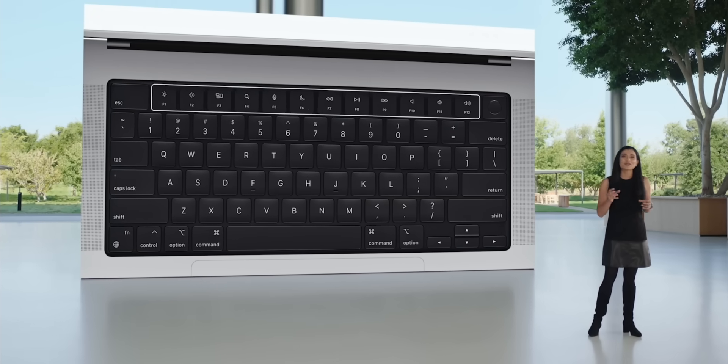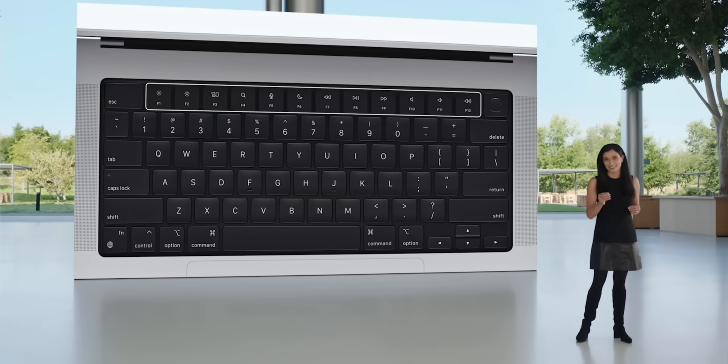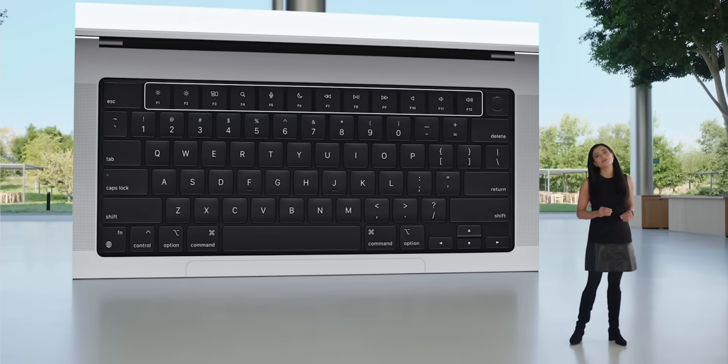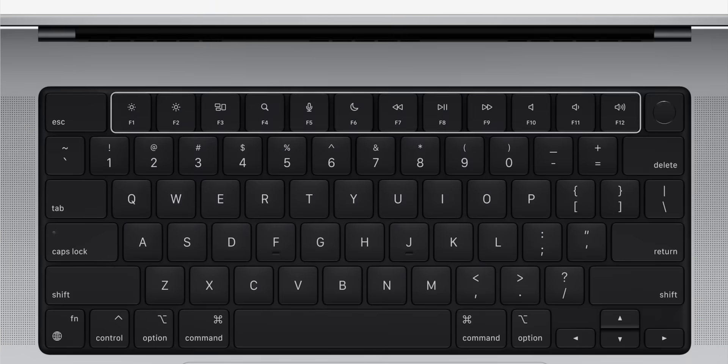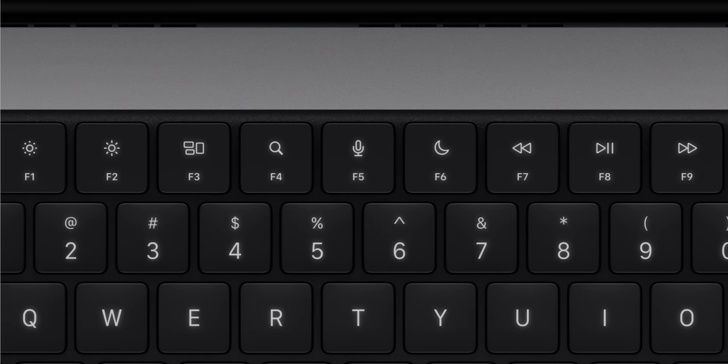They have ditched the touch bar. I'll say that again because I'm excited and happy - they have ditched the touch bar with physical function keys. Can you imagine? It's amazing. There's an actual escape key there.